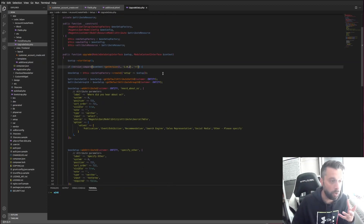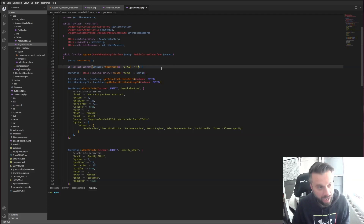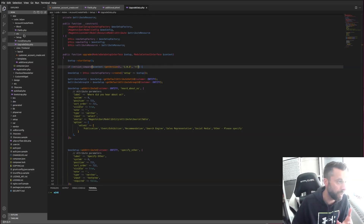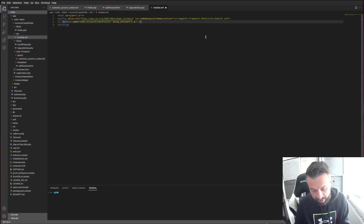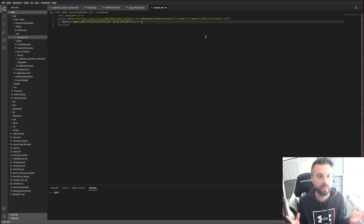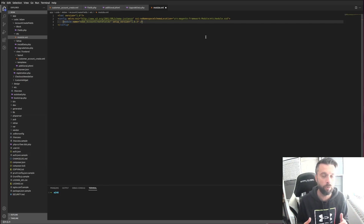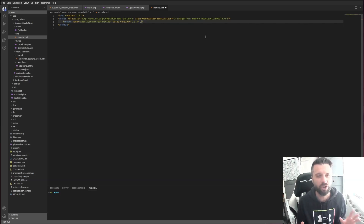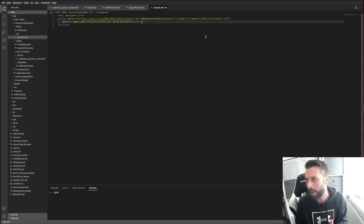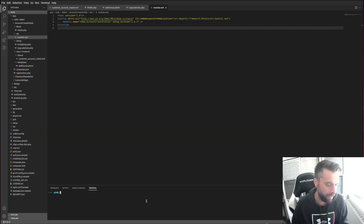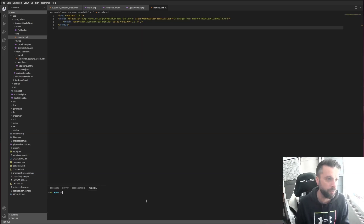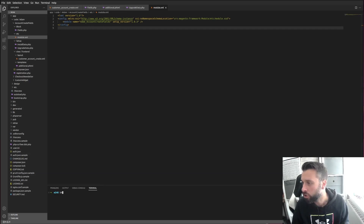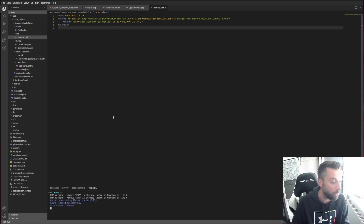Now I have to bump the version again so I can run this on my local. This version hasn't hit the staging site yet, but it's irrelevant — I need to see and test it. On the staging site it'll jump from 1.0.1 to 1.0.3. The files will hit the repo, get deployed to the server, and sort itself out. I'm going to run setup upgrade now.